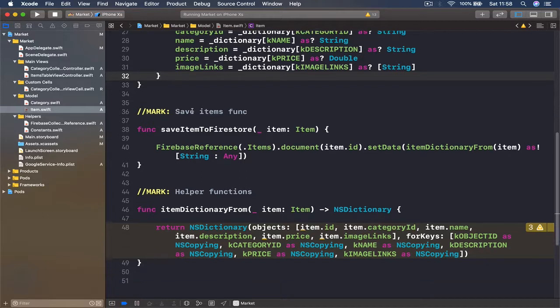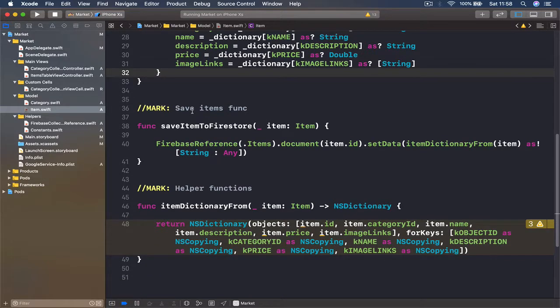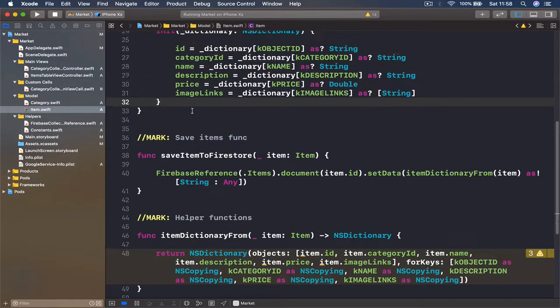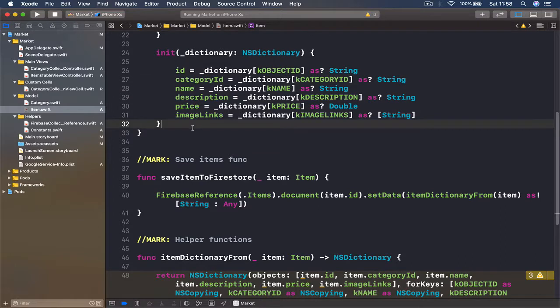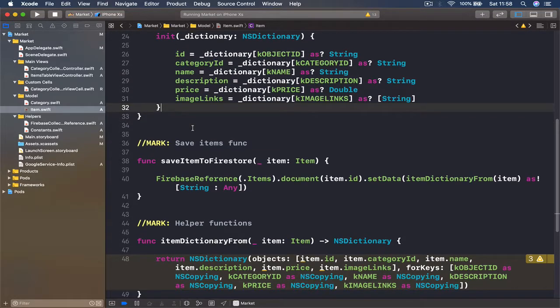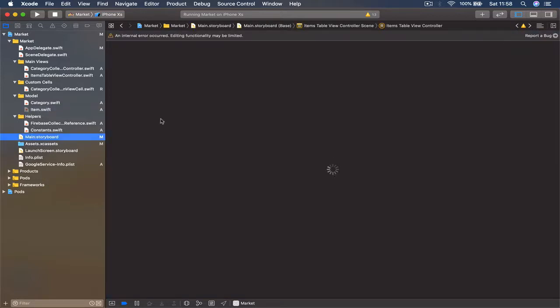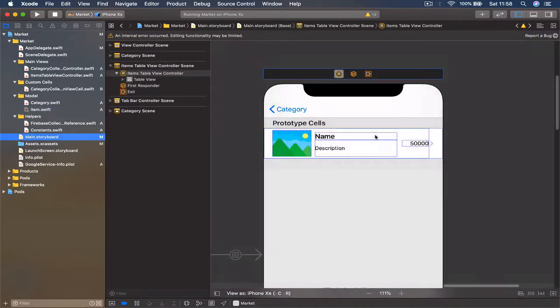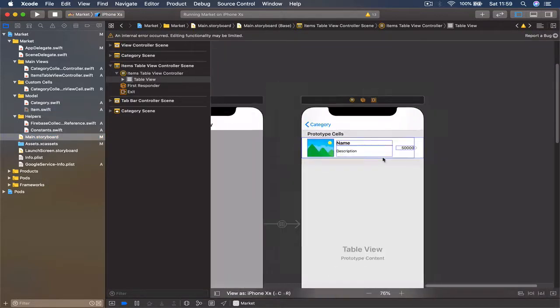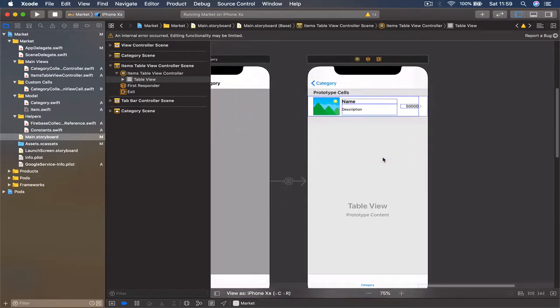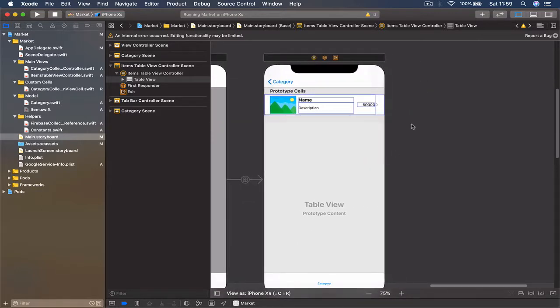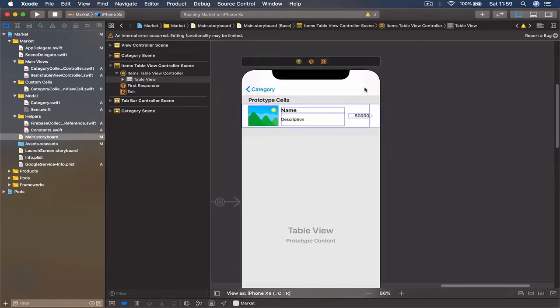Even though we are writing the code to add items, the user will not have this functionality — only the shop owner will be able to add items. So let's go to our Main Storyboard, and in our Items View Controller table view controller we are going to add a button that will allow us to create some items.